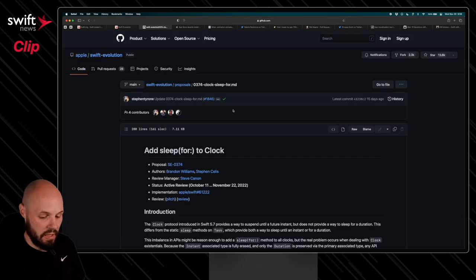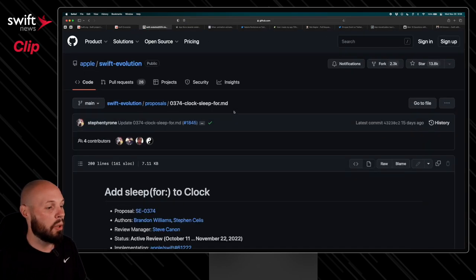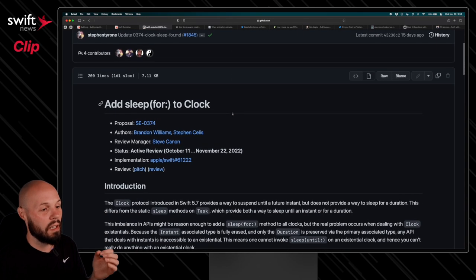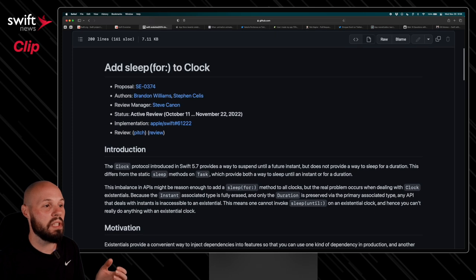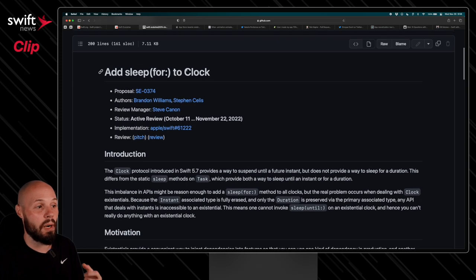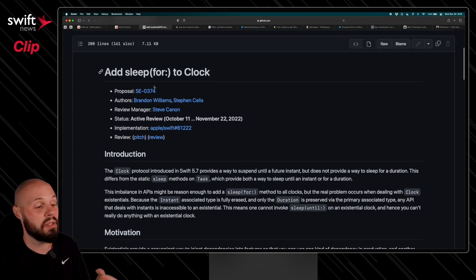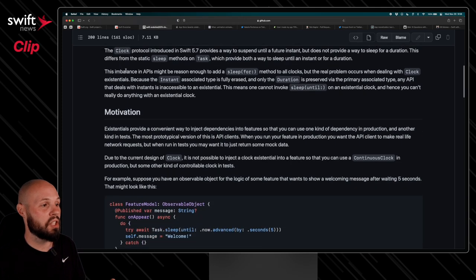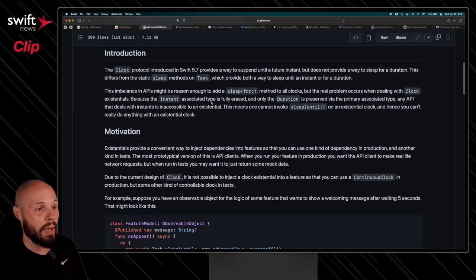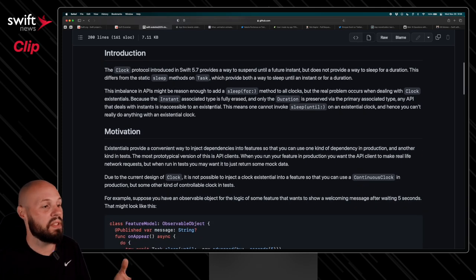So if you click into this, this will take you to the GitHub proposal here, and I love this, this is broken down into so much detail to learn about clock and why we should add sleep for clock. So there's the introduction giving you background about what this even is.